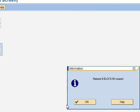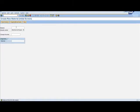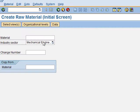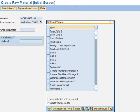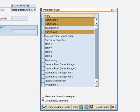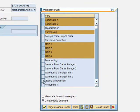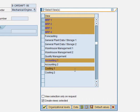Now we have to create the last product, which is the camshaft — also a raw material. So we use the same transaction. The material name will be B-Camshaft followed by your number — mine is 98. The Industry Sector is Mechanical Engineering. We click Enter and select the views: Basic Data 1 and 2, Purchasing, the four MRP views, Accounting 1, and Costing 1. We press Enter.